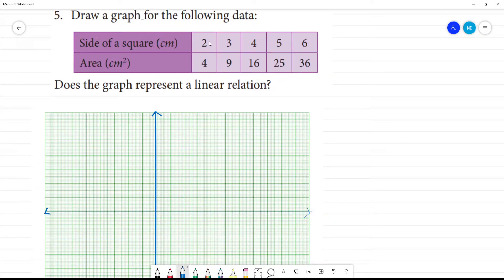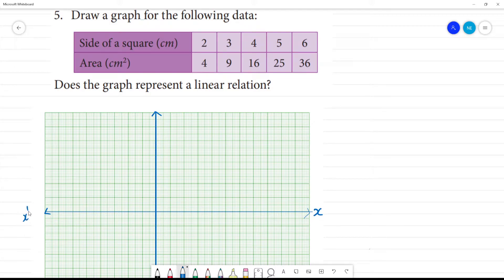Now, draw a graph of the following data. What do we do? Side of square, area of the area in centimeter. This is the x-axis, this is x-dash, this is y and this is y-dash.